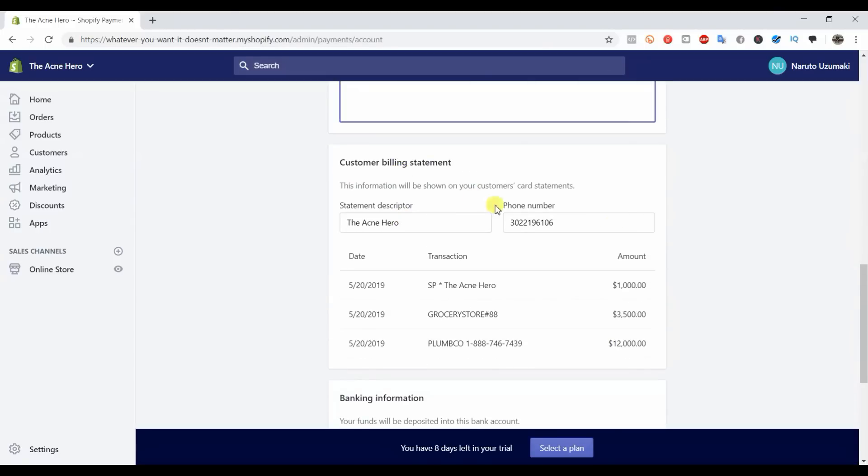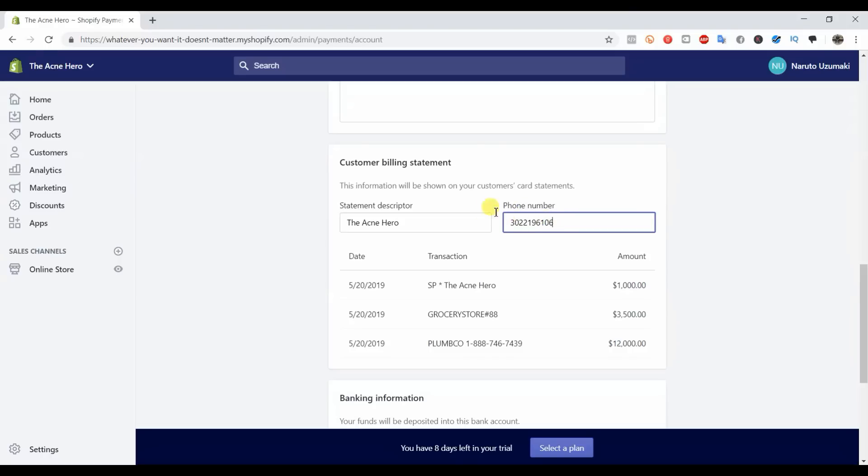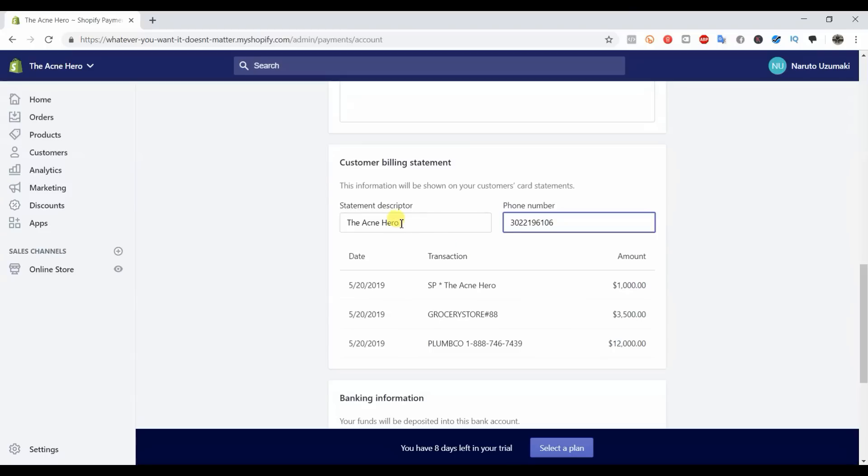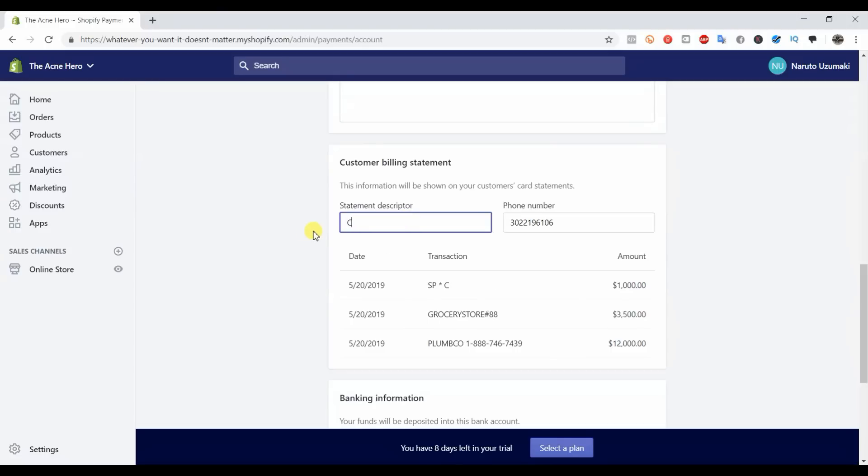Down here you can go ahead and put in - I wouldn't put a personal number in. This is a Google Voice number, so you can put in a Google Voice number or your business number if you have a 1-800 number, because this information will be shown on your customer's credit card statement. If it was me, I don't like having my personal number anywhere out there so I wouldn't want that here. The statement descriptor right here - if we change it you can see this is what's going to show up on our customer's credit card history. So if you want to put the name of your store here or you could put the name of your actual company, like Company LLC.